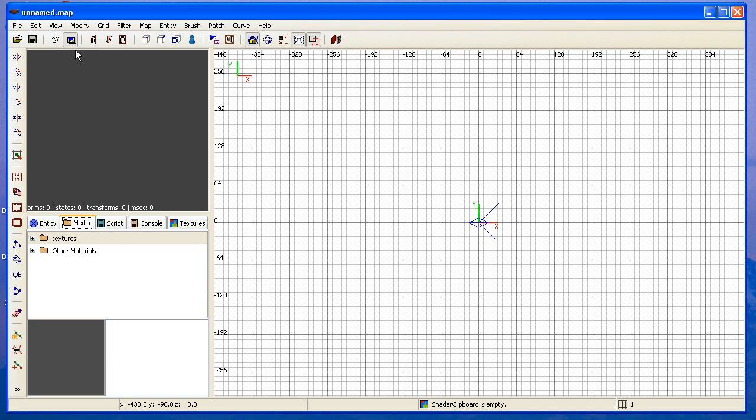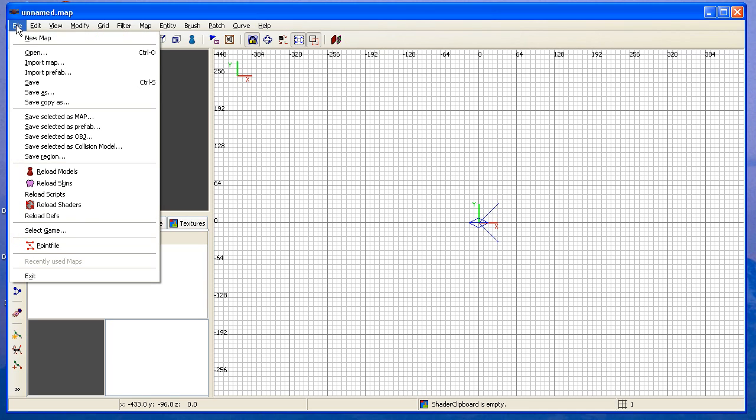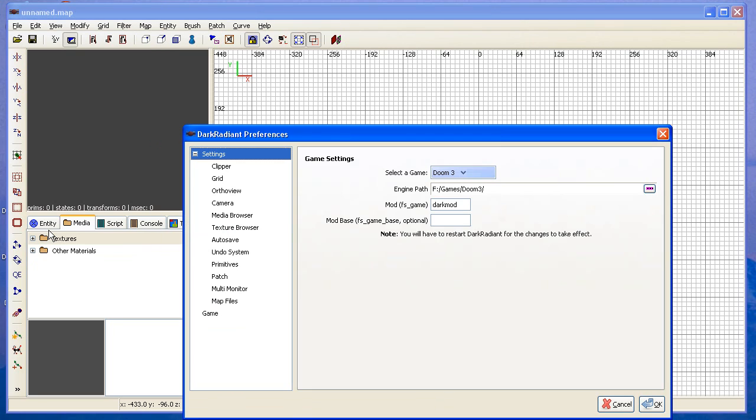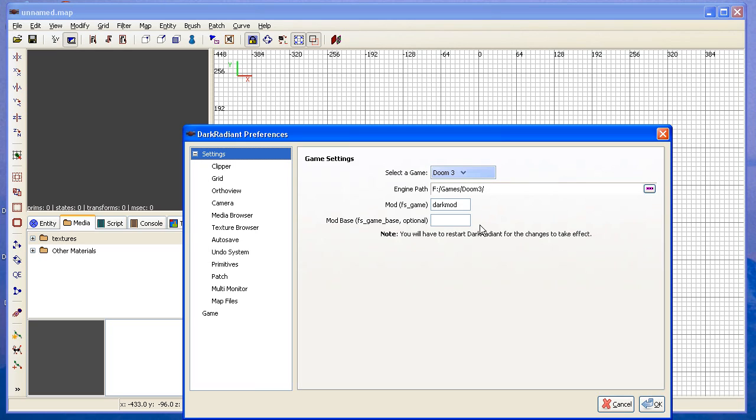The only thing we need to check right now is the game settings. Down here in file, select game. All right, it looks like it's all set up properly already. This needs to be the directory where you install Doom 3. For us, it was f:\games\doom3. I don't know why it has that final slash, but there it is. The mod needs to be the folder named darkmod. The mod base is something that you might adjust later on as an advanced editor, but right now we can just leave it alone. So it's okay.